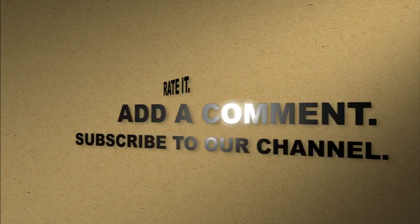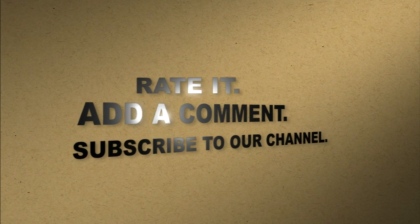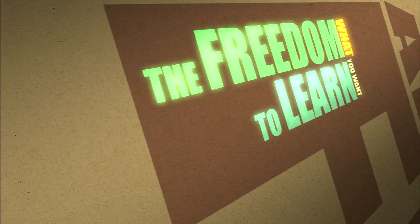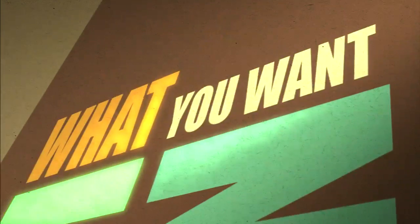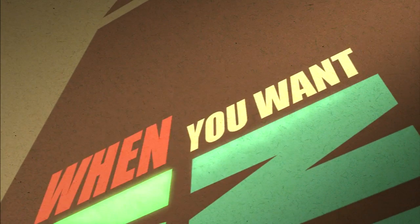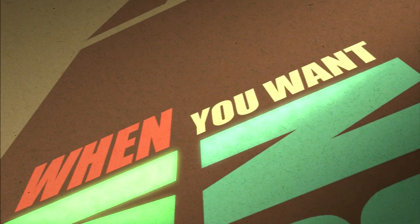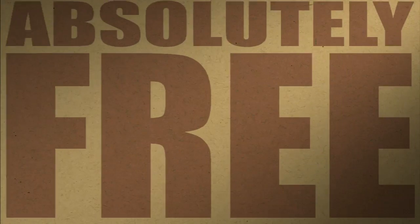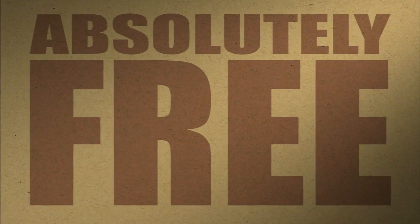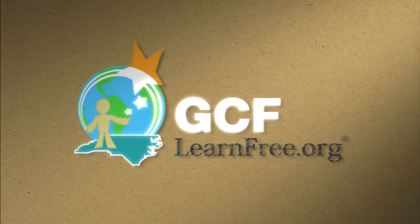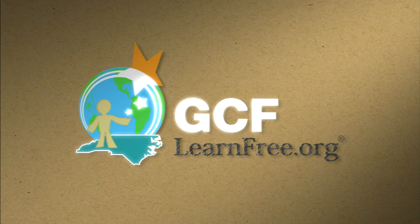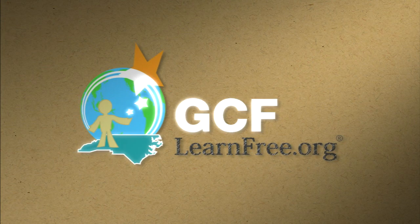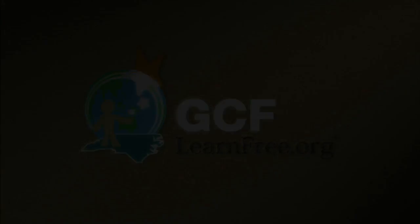Like what you just saw? Rate it. Add a comment. Subscribe to our channel. The freedom to learn what you want, when you want. Absolutely free. GCFlearnfree.org.